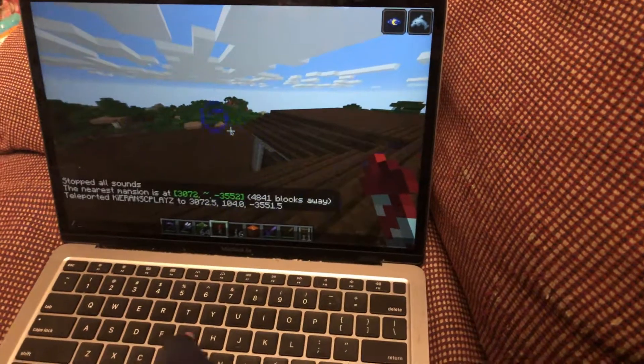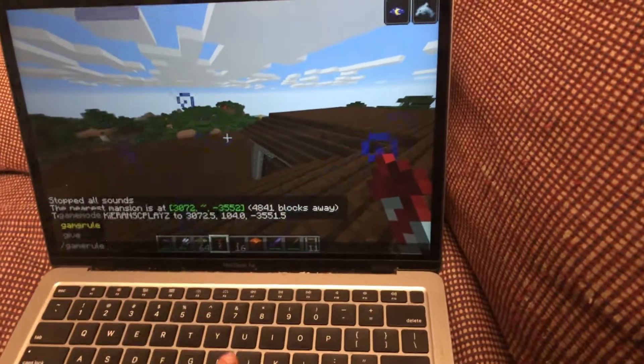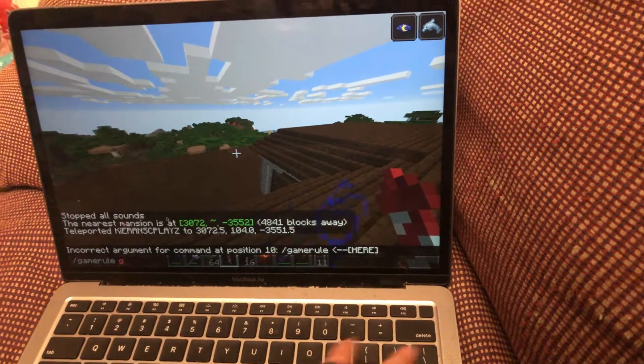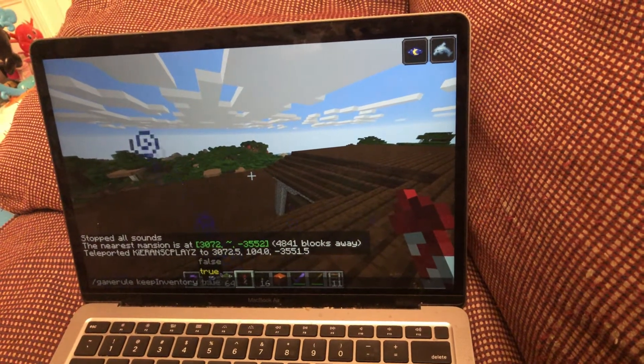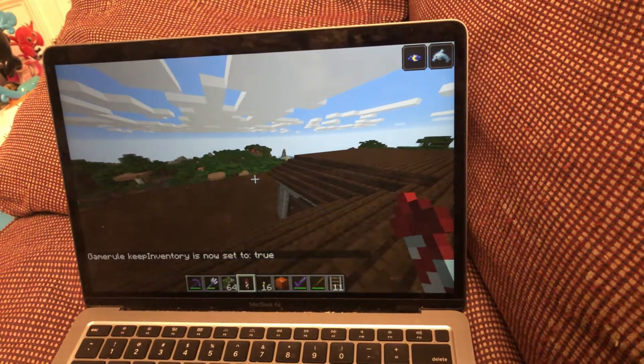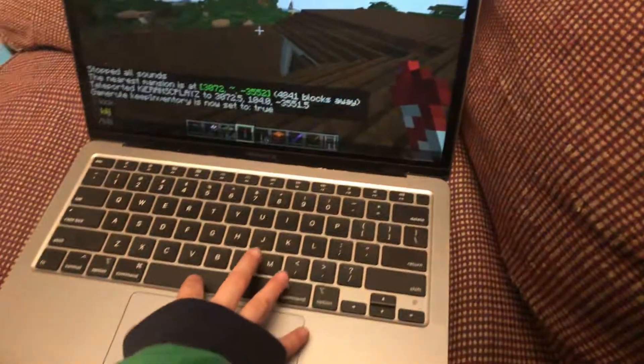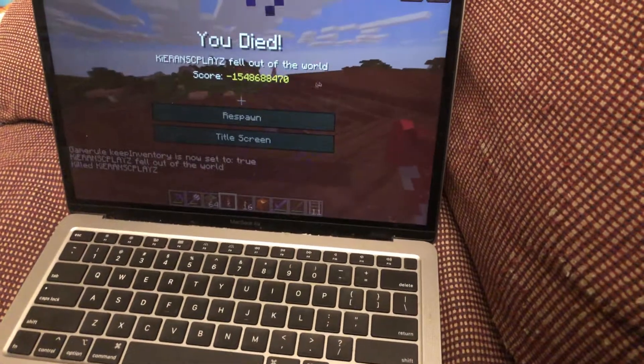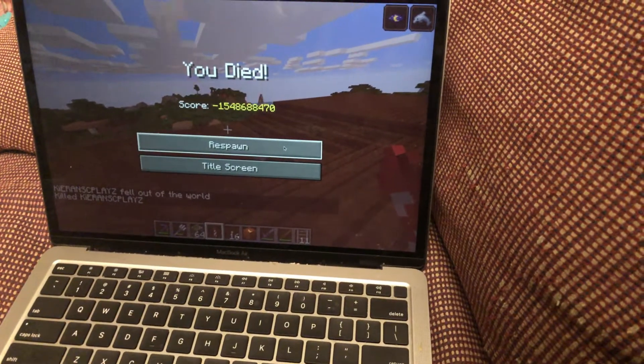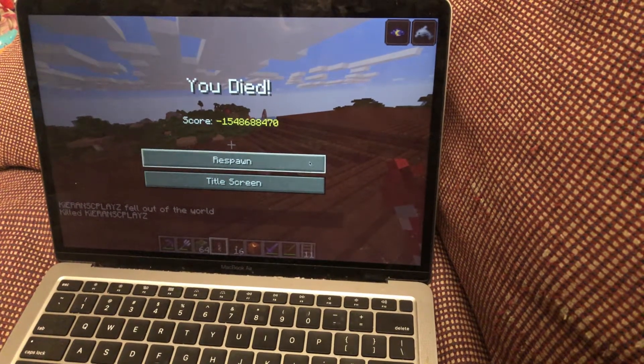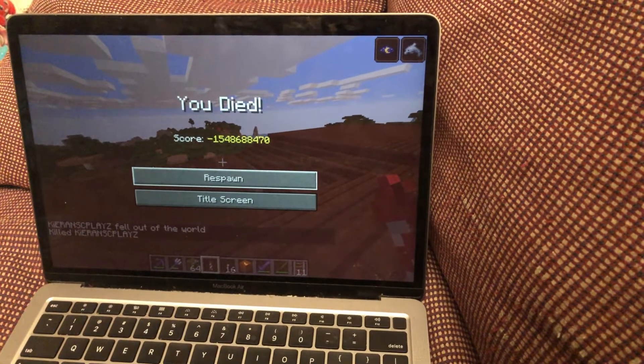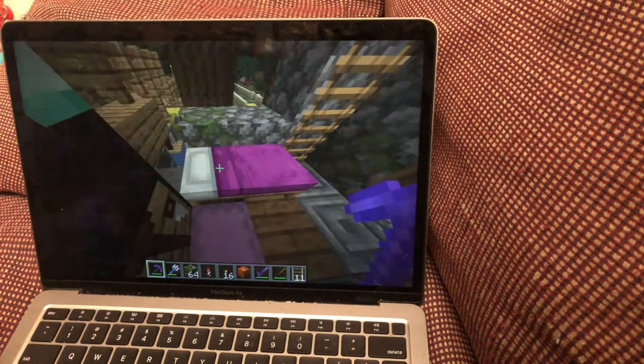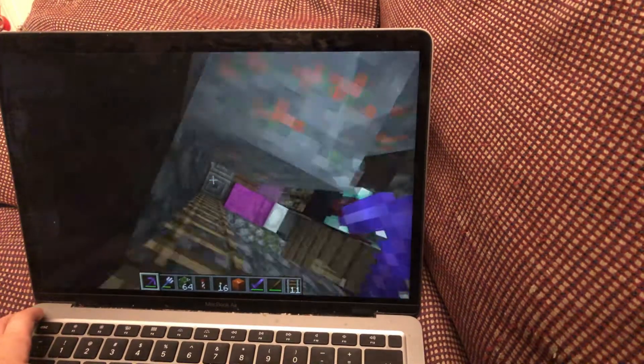I need to make sure. Flash, game rule keep inventory true. Okay. We have to do this. Yep, we have to do it. That's what we have to do. Get back. Wait, oh my god, we just didn't spawn.